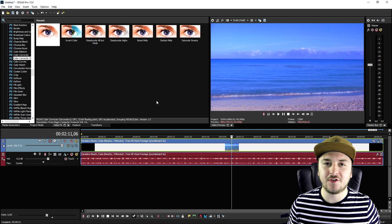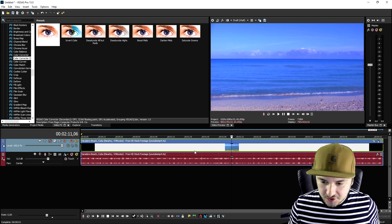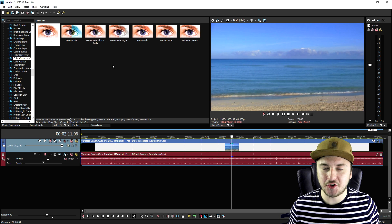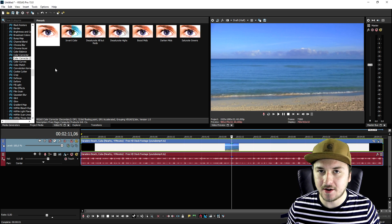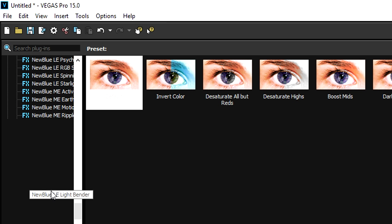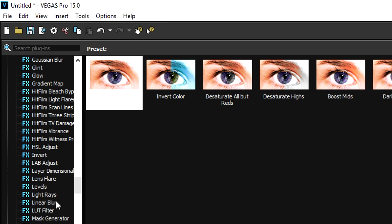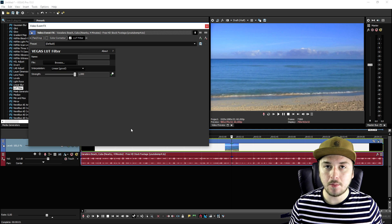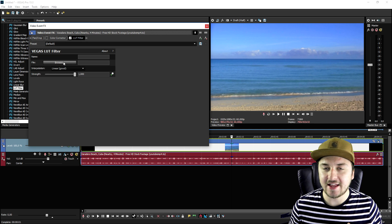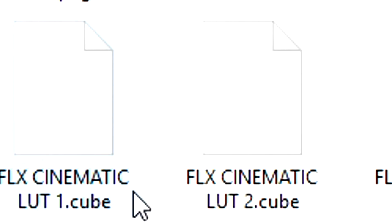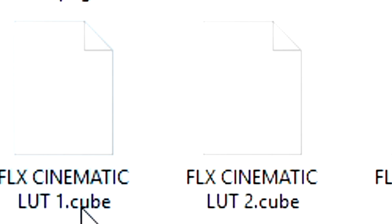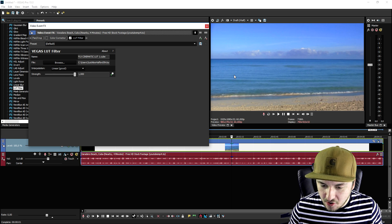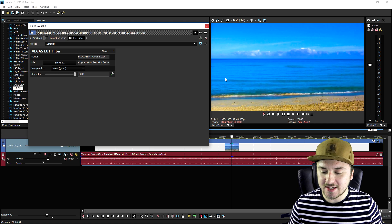Now we're gonna go ahead and move on to plugins. I'll undo all the effects first. The first plugin we're gonna use is the LUT filter. We go to the video effects tab and scroll down until we see the L — it says LUT filter. We drag the default one on top of the clip, then click on browse for the file. We have different files to choose from, so if you pick FLX cinematic LUT1 and double click on it, it loads and gives you an awesome effect for your videos.